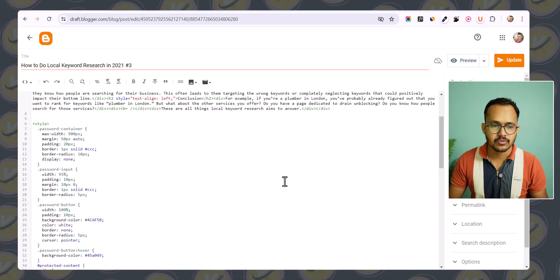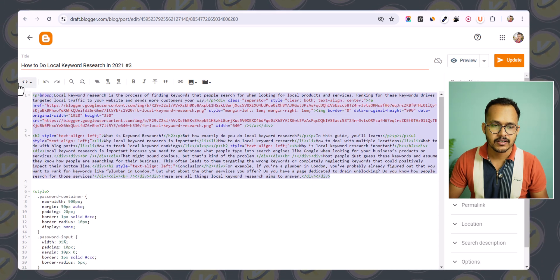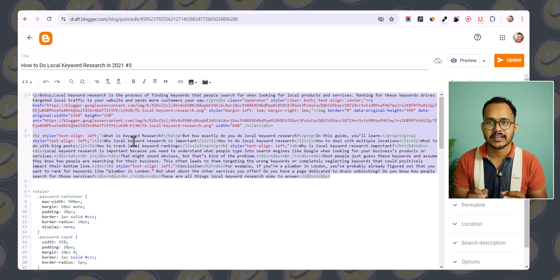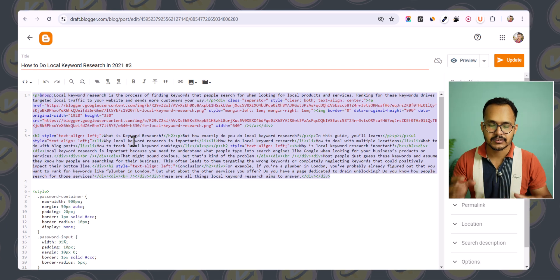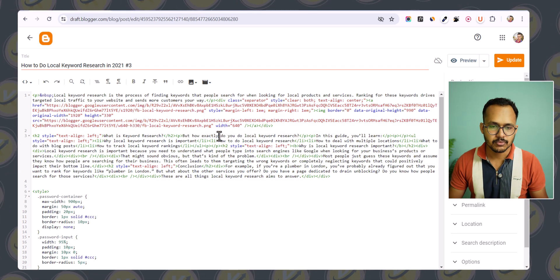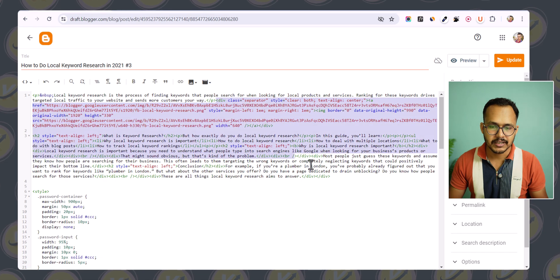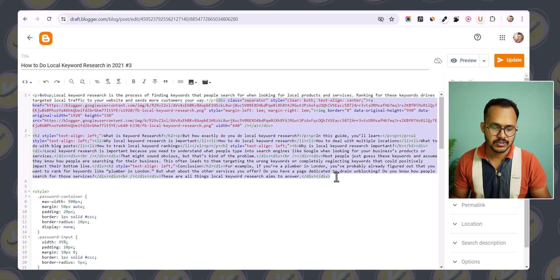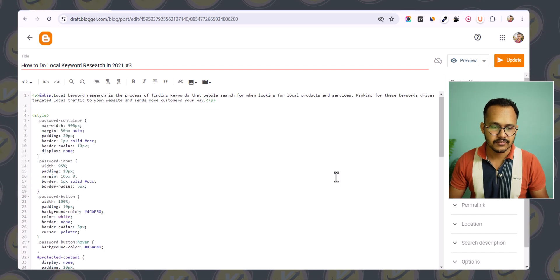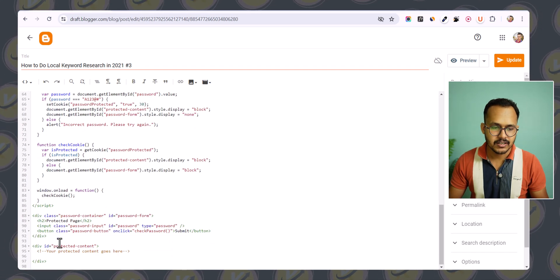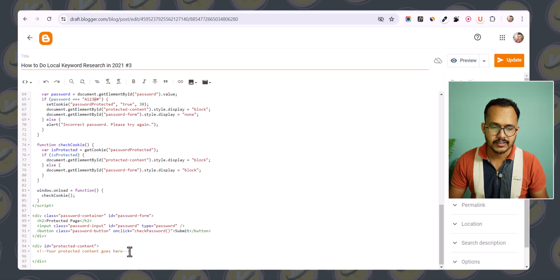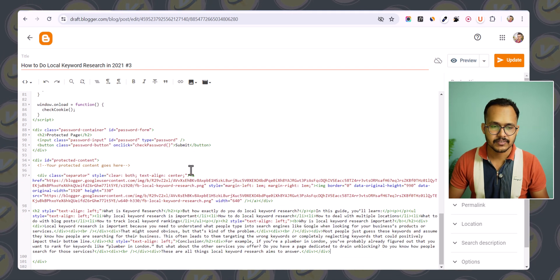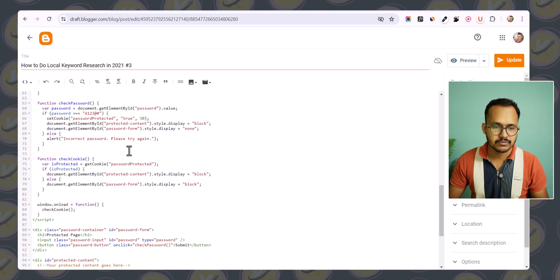You need to copy all the content. You can either protect all of the content, or protect only part of it and give access to a limited portion. For example, I'll keep the first paragraph visible and protect the rest. I'll cut the content and paste it inside the protected div tag in the code.